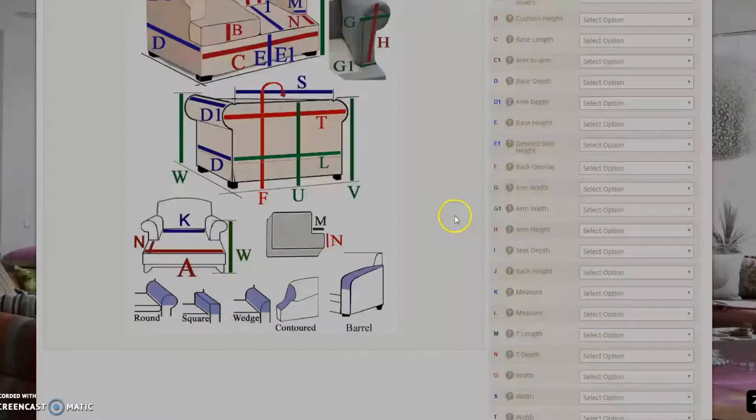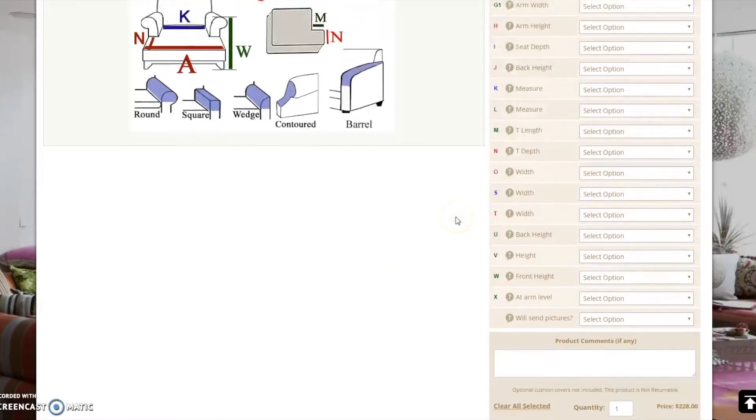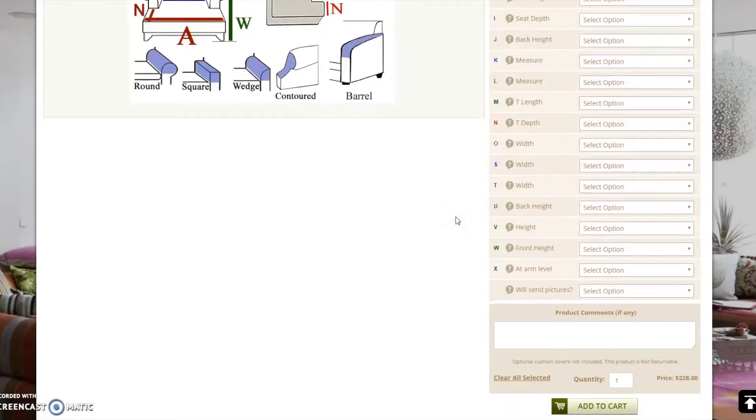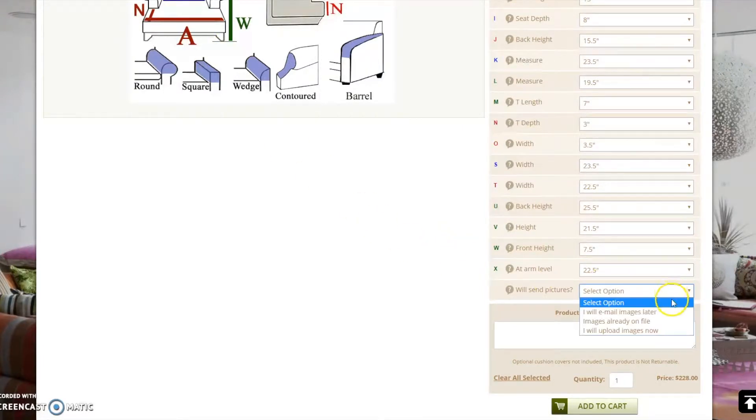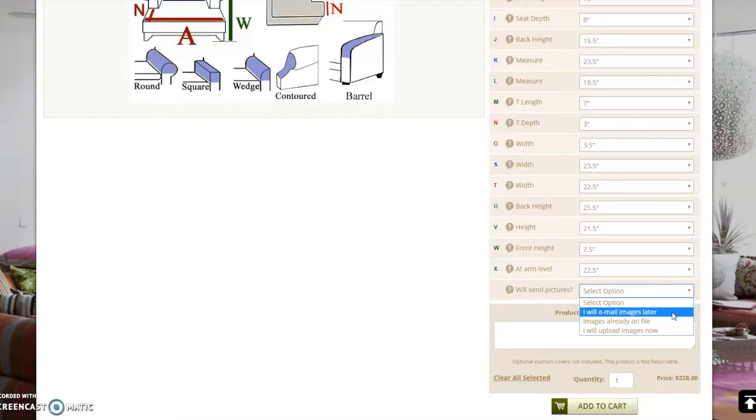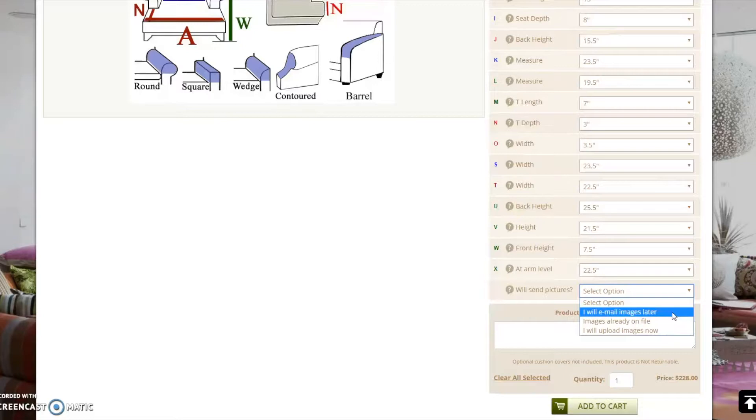After inputting all of the dimensions of your furniture, you will be asked whether you will upload images of your furniture now or send them later. Images are required in order to complete your custom order. If you have not taken pictures of your furniture yet, you may select I will email images later and complete your order by adding your custom slipcover to the shopping cart.